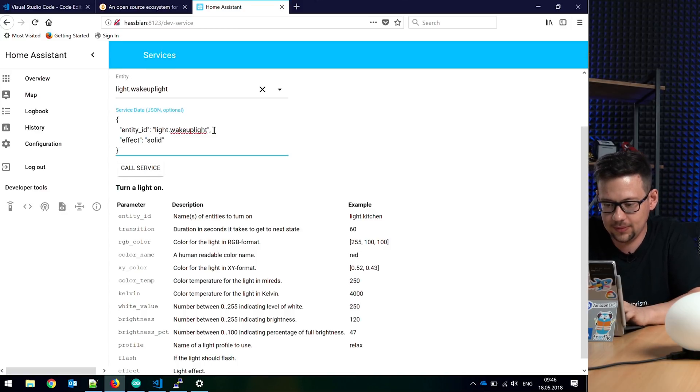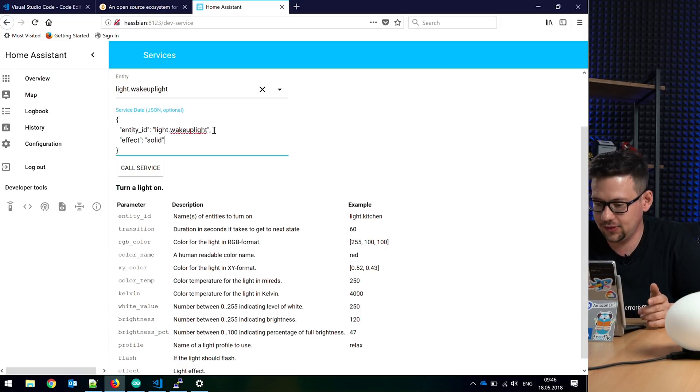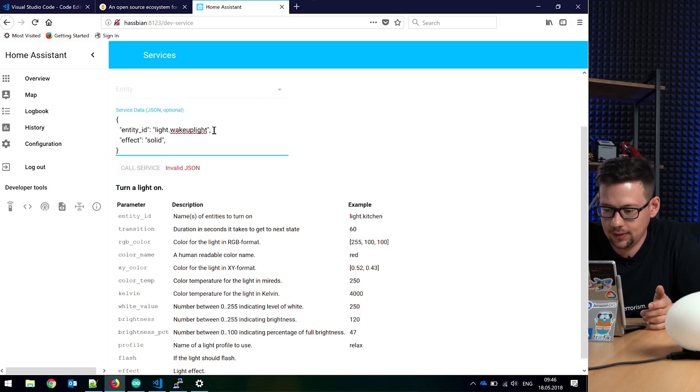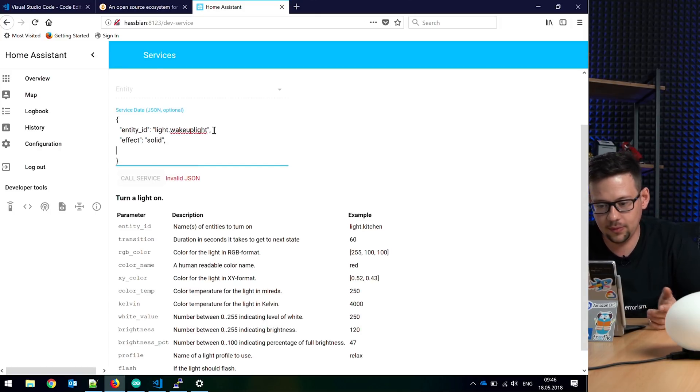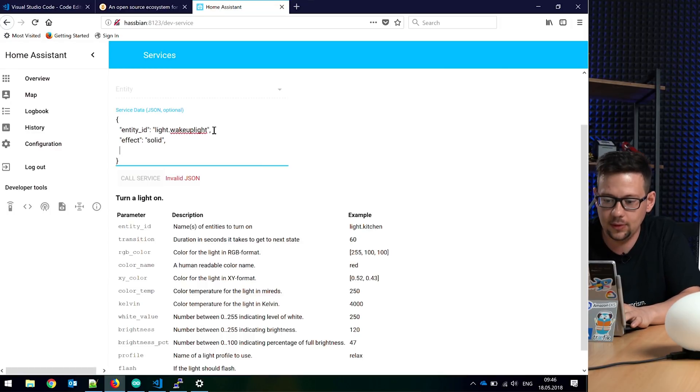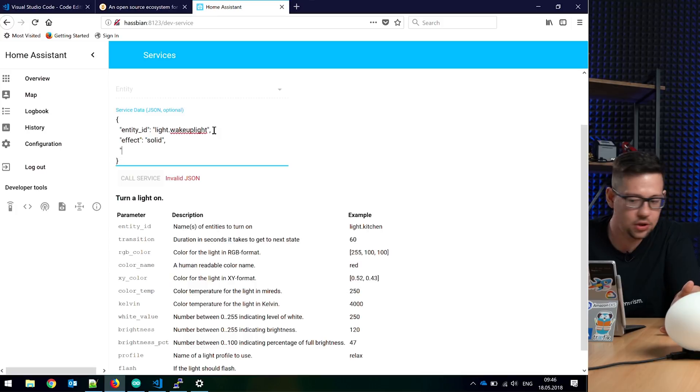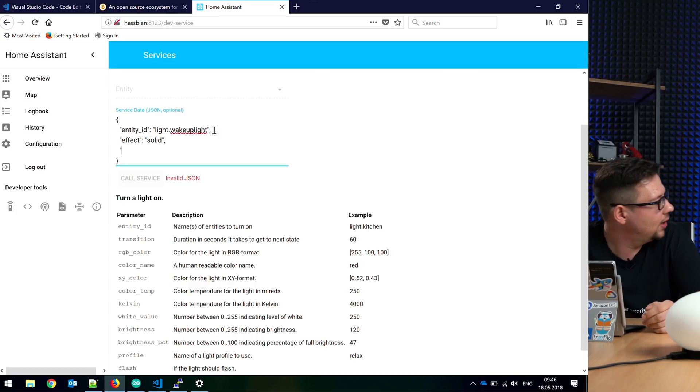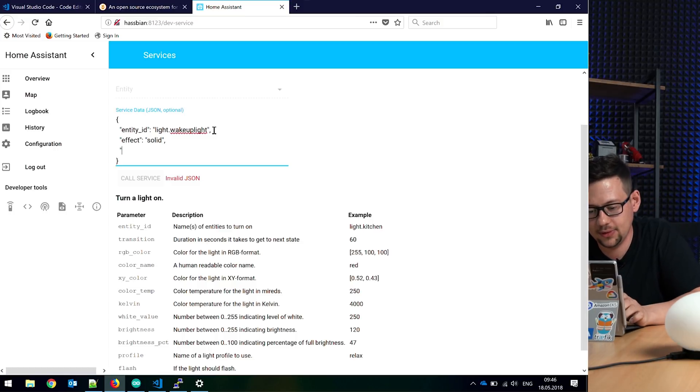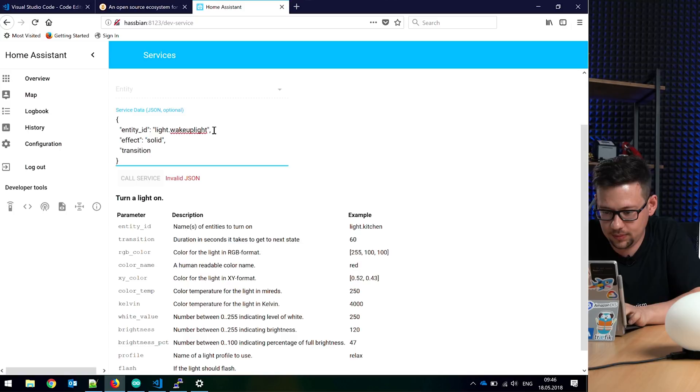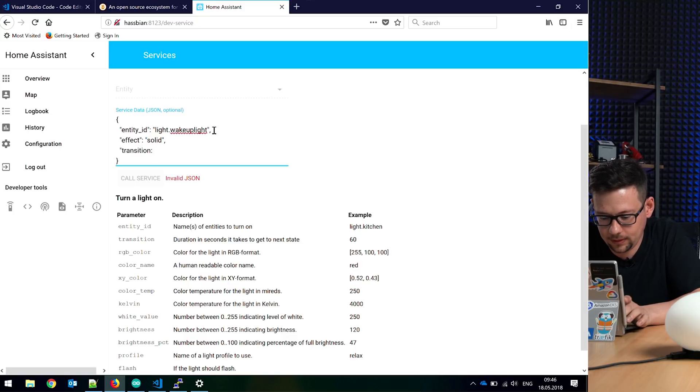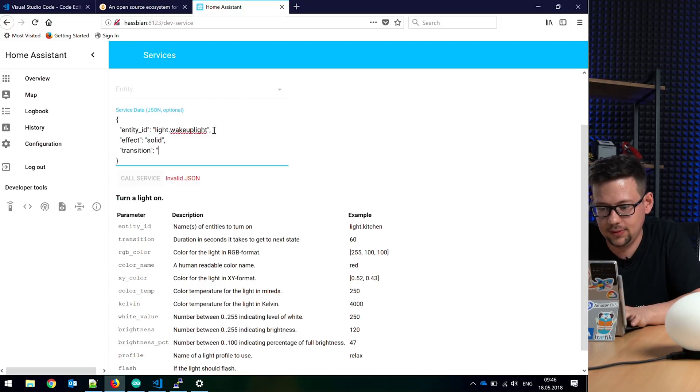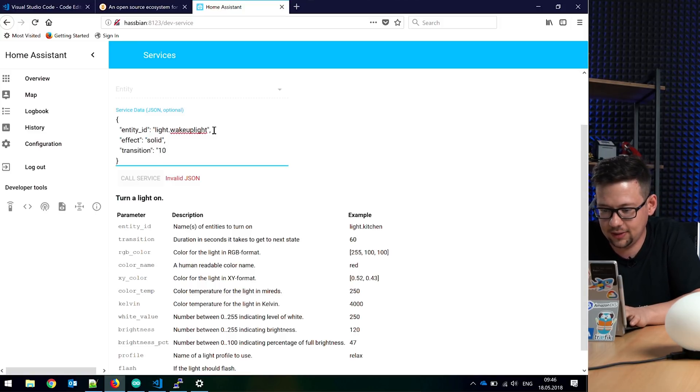So we set here an effect to solid. The new effect after this is solid. So what do we want to do? We want a transition. It should start with low brightness and go up. So we set a transition time. This is in seconds. Maybe I put in 10 seconds.